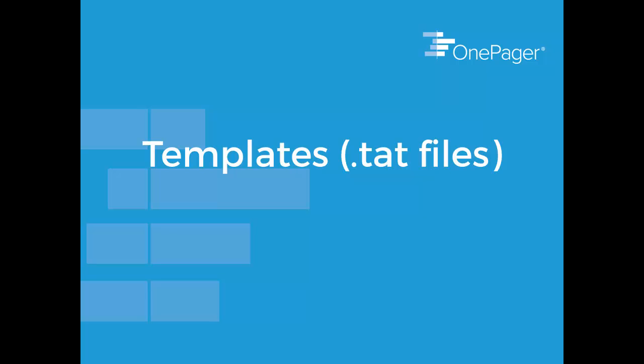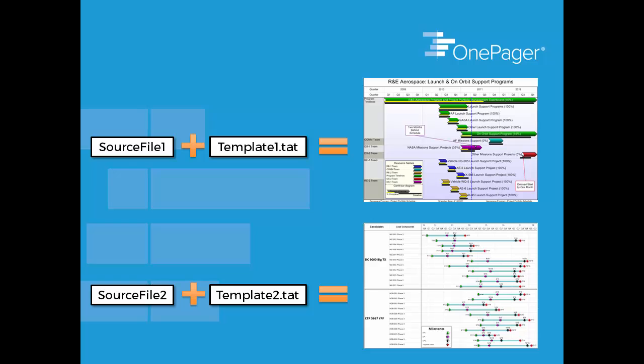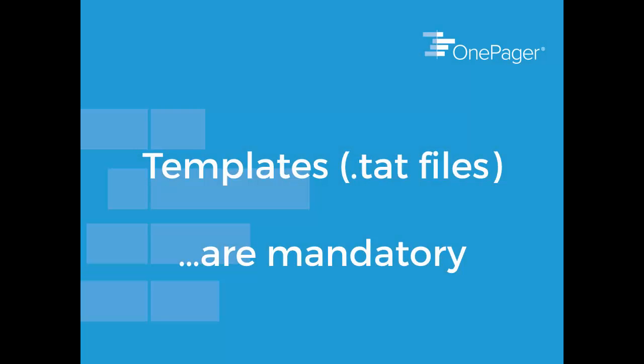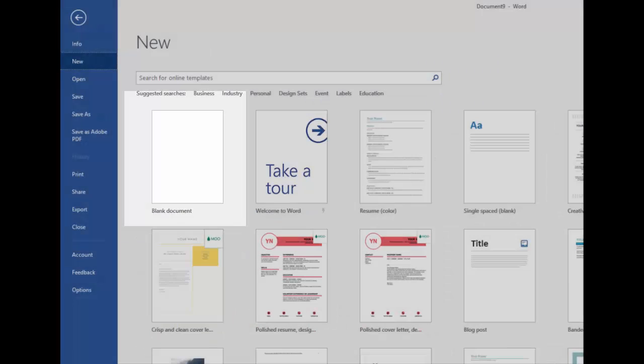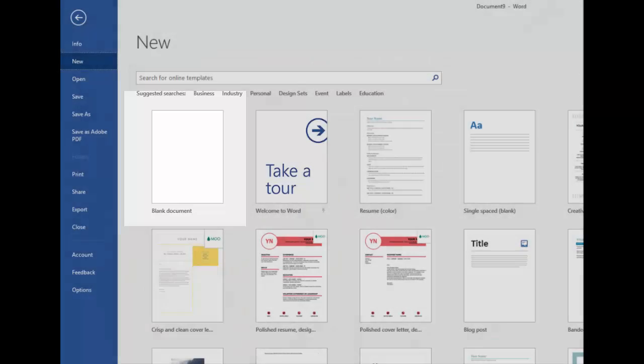Templates in OnePager are like templates in any other Office application. Different templates have different settings to allow you to more easily and quickly create the documents you need to produce. The difference in OnePager is that you must use a template when you are creating a new document. The option for blank does not exist like it does in Word, PowerPoint, etc.